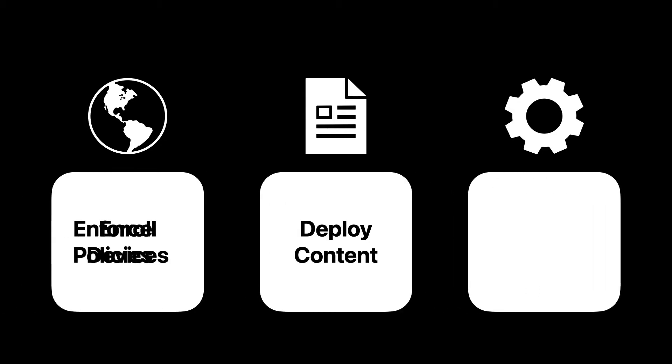With MDM, you can enforce organizational policies that restrict or configure settings. With hundreds to choose from, you can curate the user experience without compromising productivity.